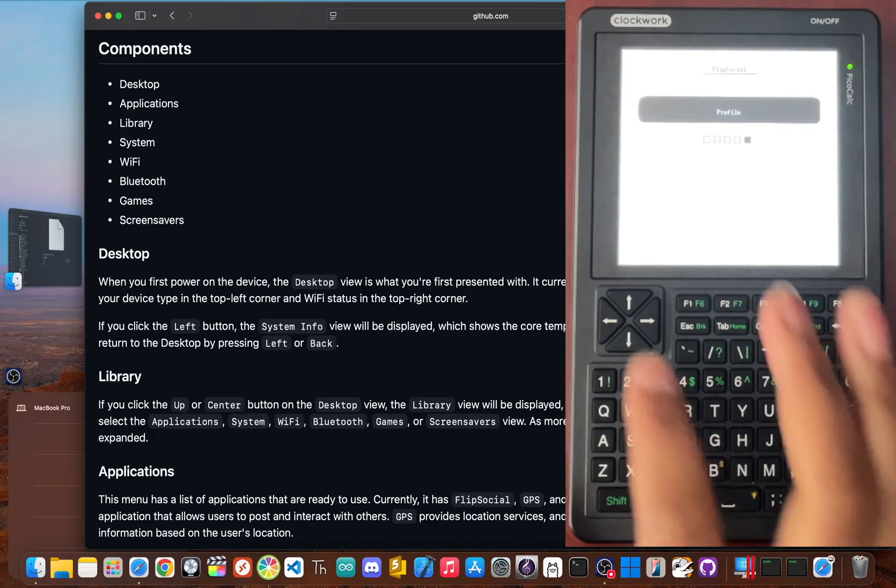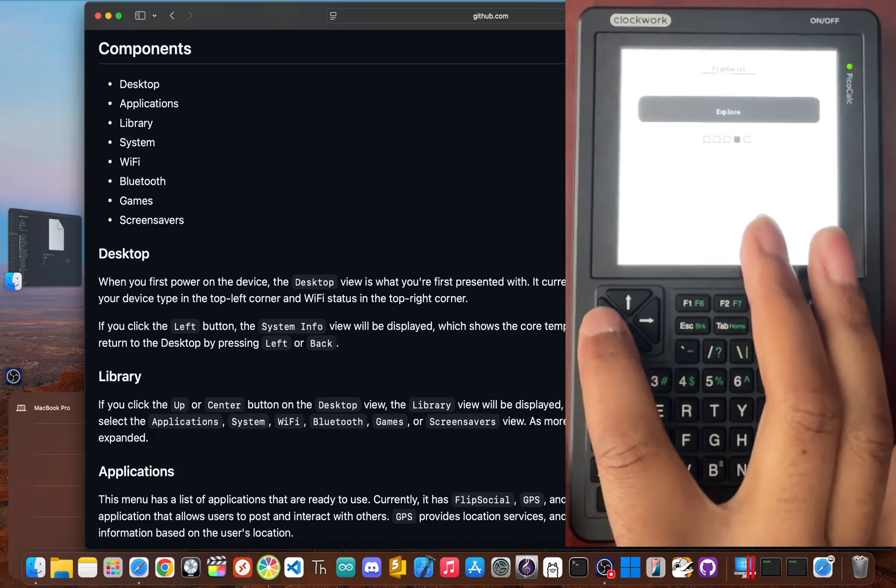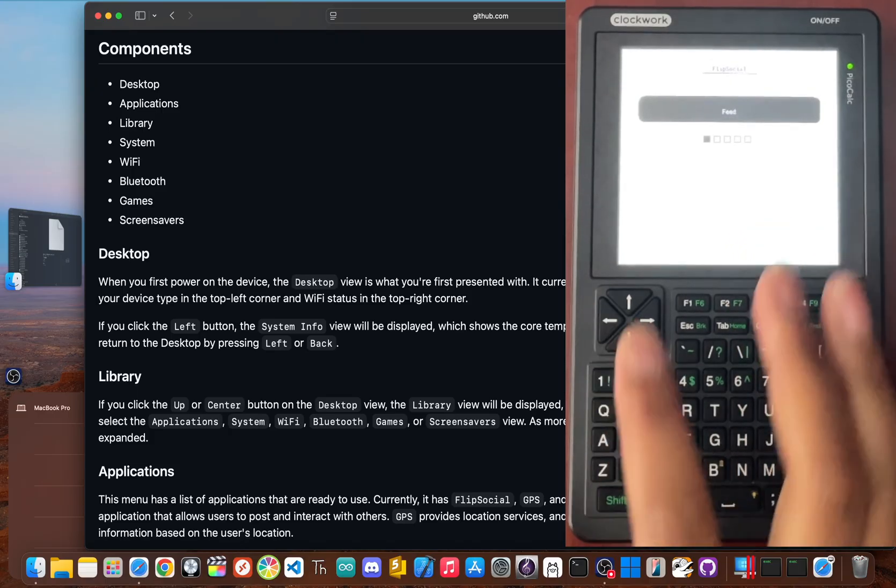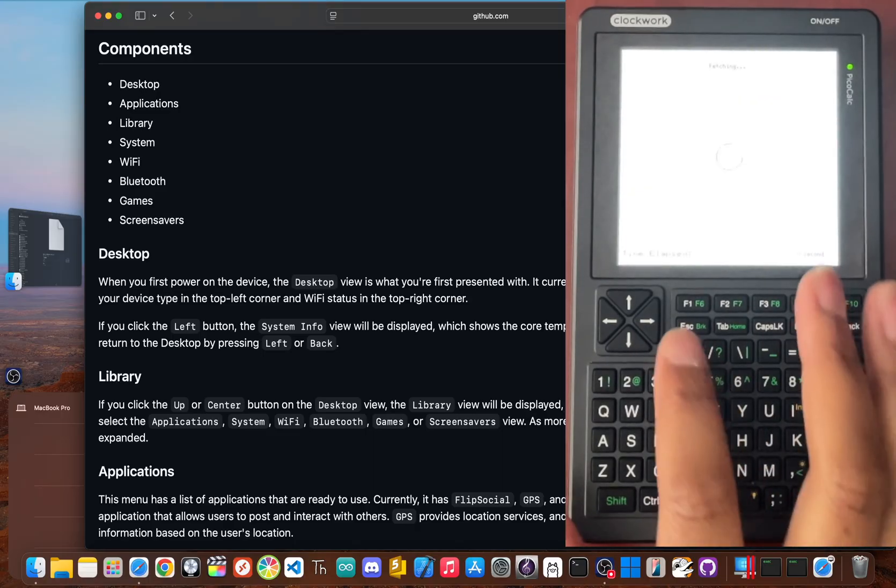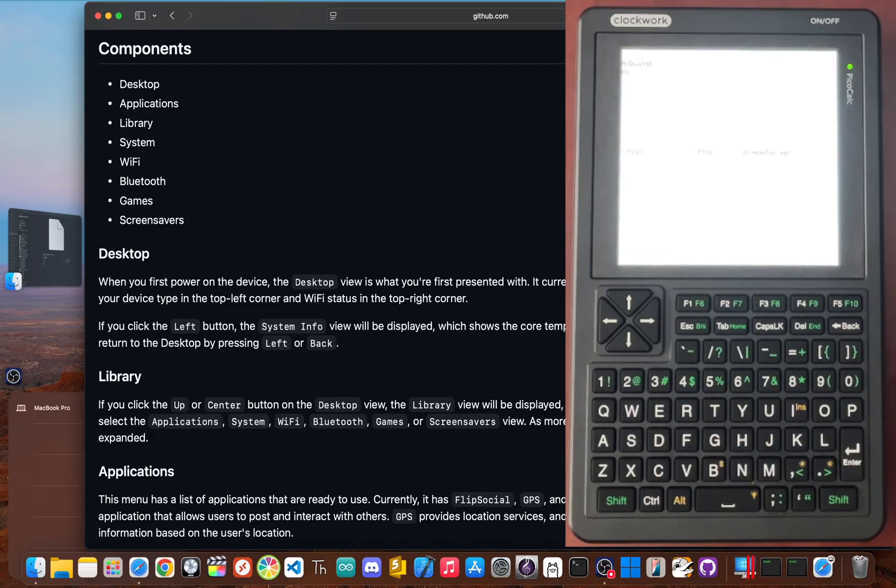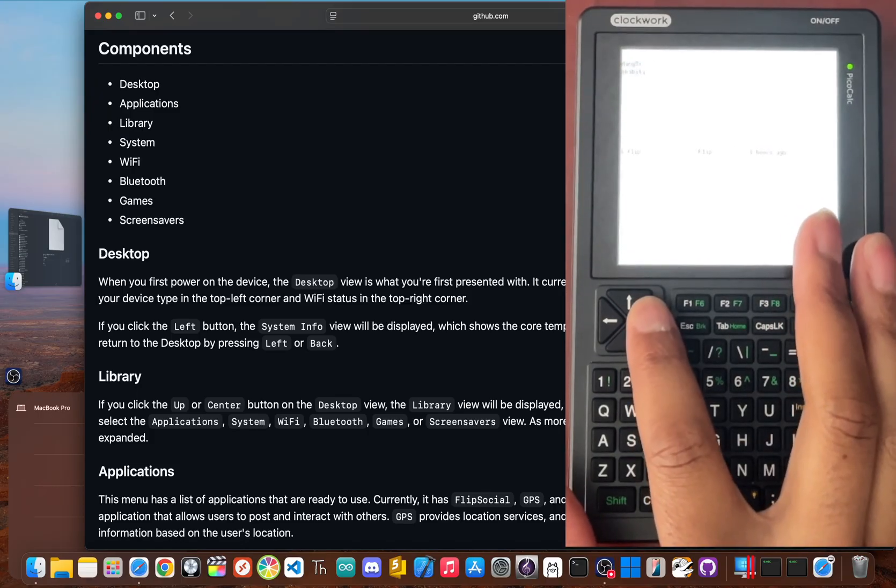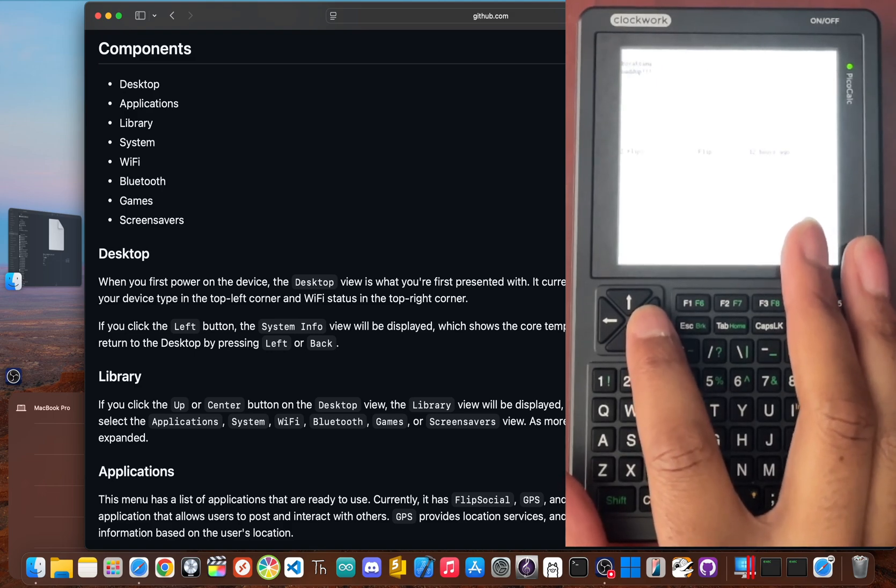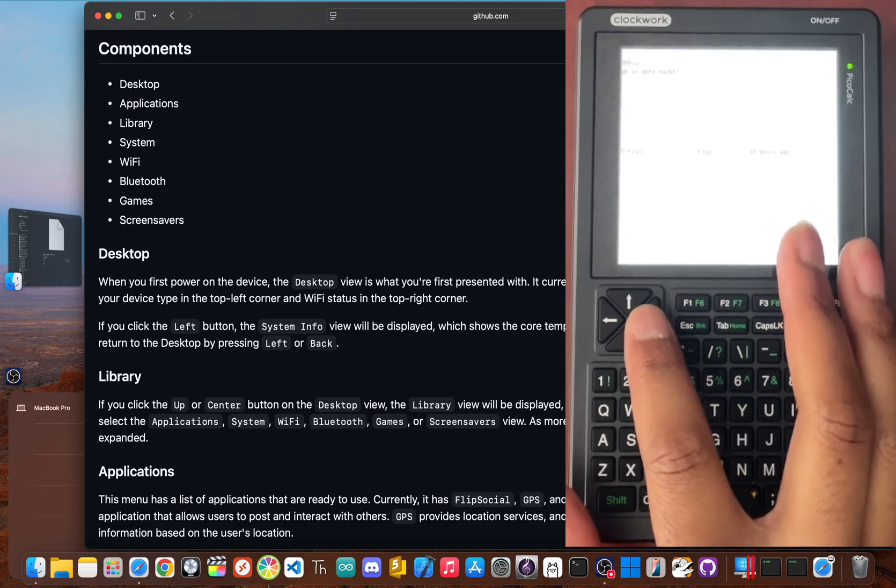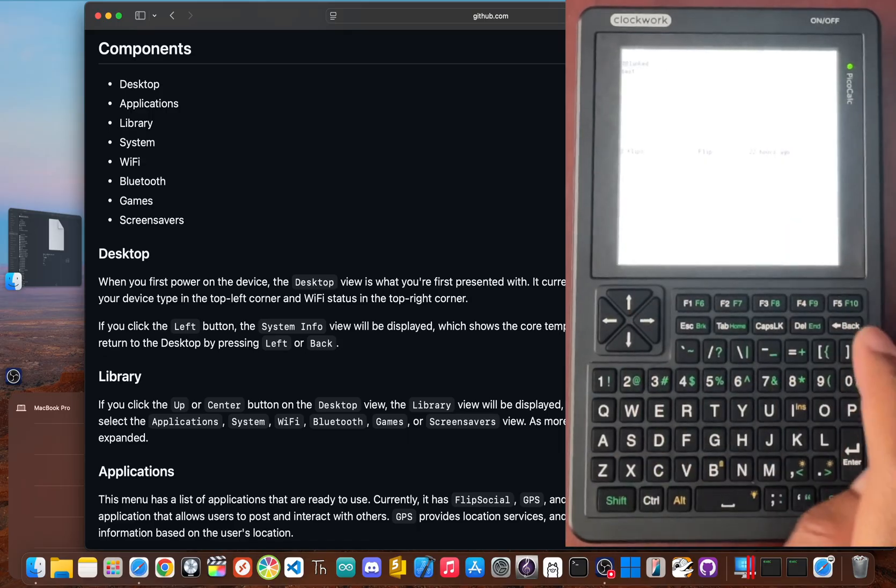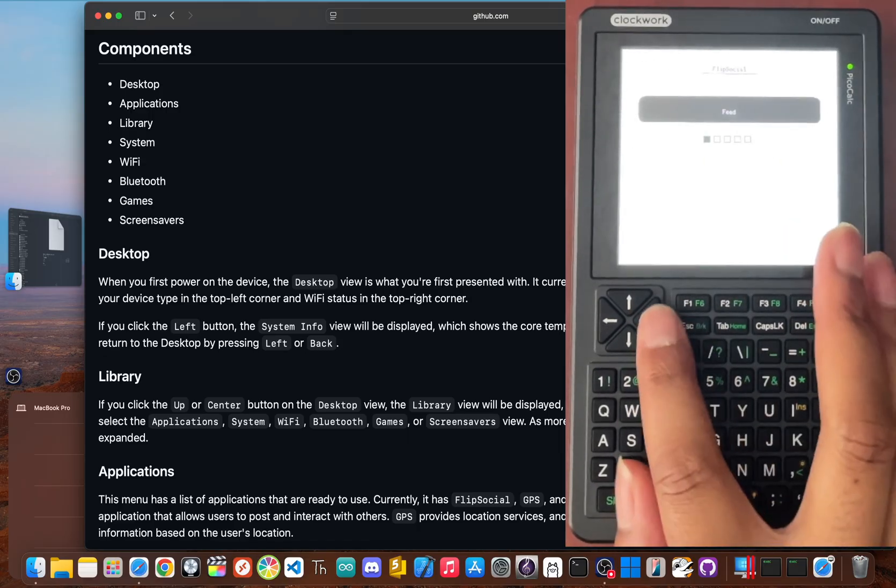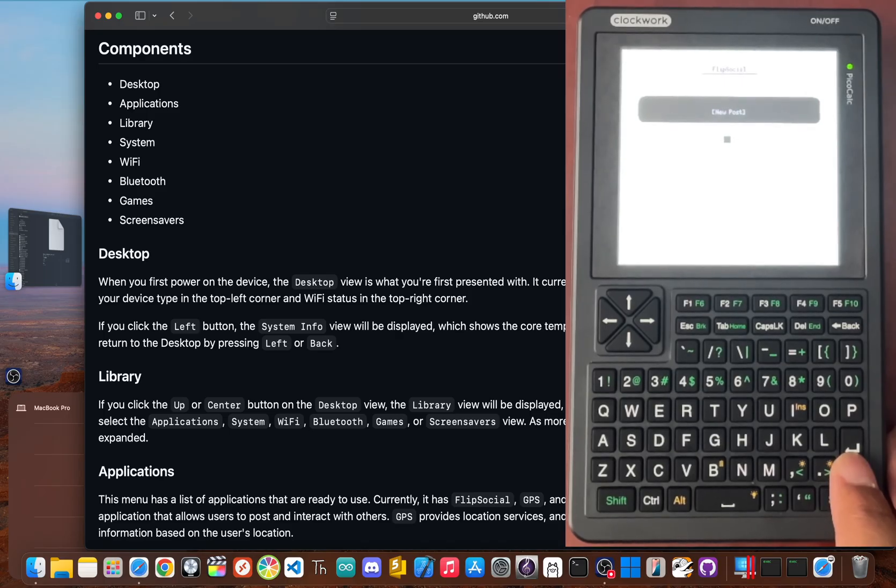With FlipSocial version 2.0, the experience is richer than ever. From the feed, you can scroll through a clean chronological timeline of posts from the entire FlipSocial community, whether they're on a Flipper Zero or a PicoCalc. You can comment on posts and when you're ready to share something, you can post directly to the feed.